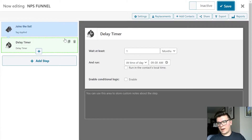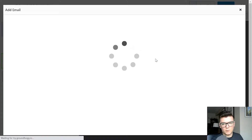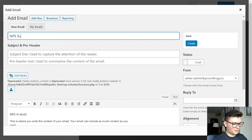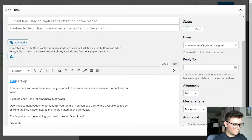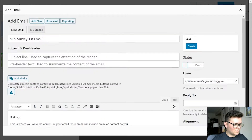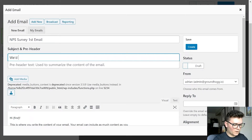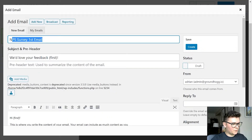We're going to wait one month to get some initial feedback, and then we're going to send our initial email. We go to Actions, click on 'Send Email,' and we'll create a new email. I'm going to give this a name: 'NPS Survey First Email.' For the subject line: 'We'd love your feedback' — and I'm also going to use their first name in the subject line using the first-name replacement code. So it reads: 'We'd love your feedback, [First Name].'